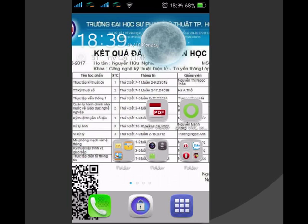Các bạn chú ý là không phải máy nào cũng có chức năng khóa ứng dụng như vậy, và không phải máy nào cũng áp dụng được cách này. Mình muốn chỉ cho các bạn cách này để khi gặp một số vấn đề khác, các bạn cũng có thể áp dụng được. Ví dụ, cách này cũng có thể dùng để phá khóa một số loại điện thoại.